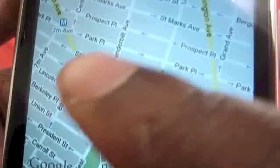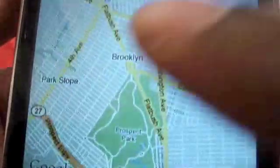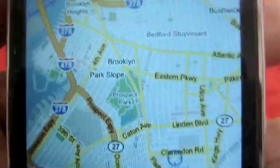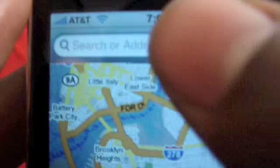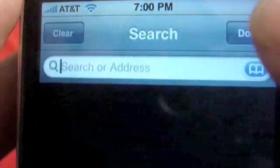Tap twice with one finger to zoom in, or you can pinch to zoom in or zoom out. Two fingers — you just touch the screen once with two fingers and it zooms all the way out. If you want to search anything, let's search on...